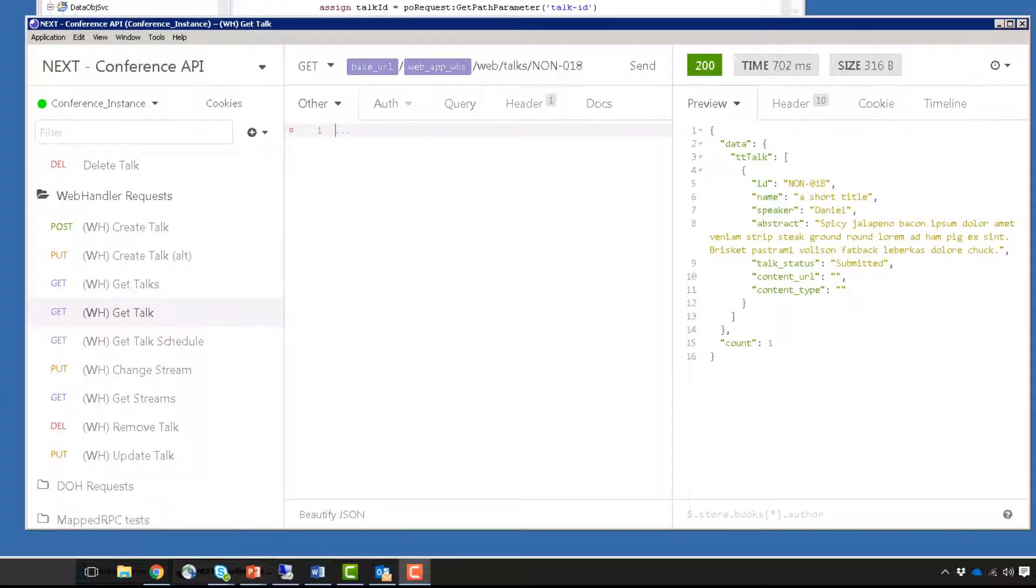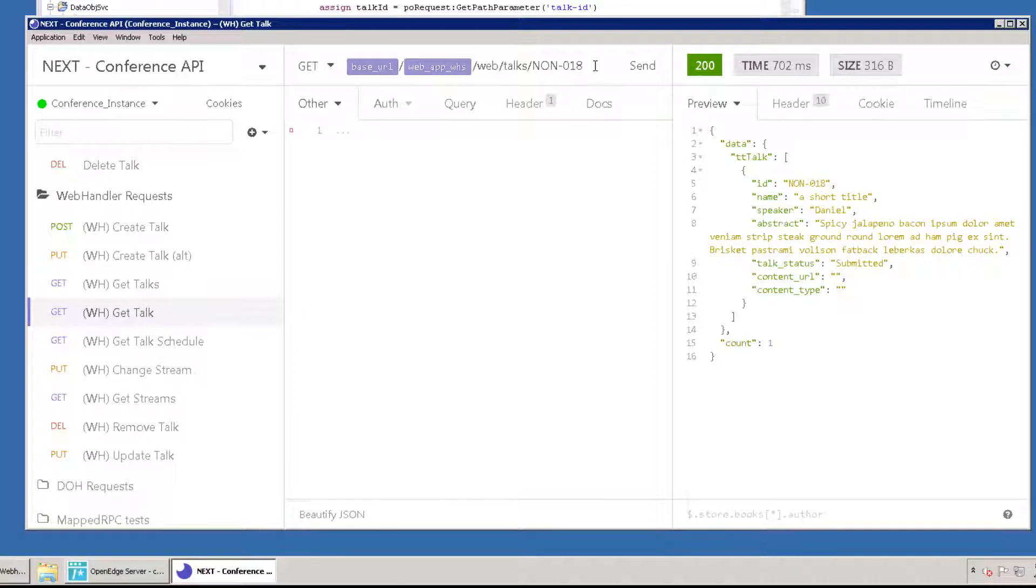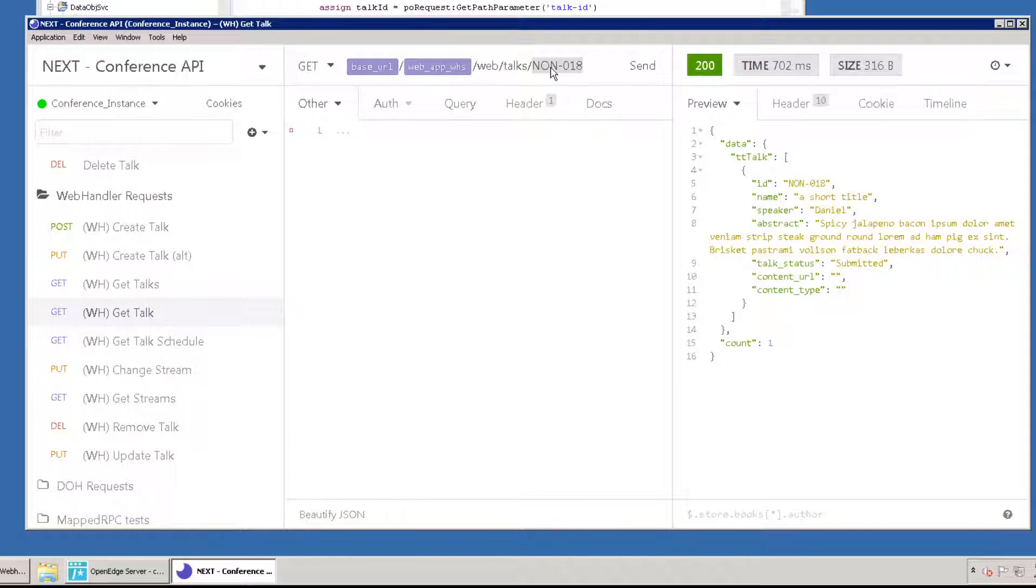Our talks code was deployed automatically to the PaaS-OE app server, so we can test by opening the web handler request section in Insomnia. Select wh-gettalk, and change the ID in the URL to the ID that you got from the query in the last step. Remember in the previous chapter, we passed the ID as part of a JSON payload. In this case, it's part of the URL instead. This shows you one of the basic capabilities of web handlers. After you click Send, you'll see the correct record in the response that is passed back from PaaS-OE.